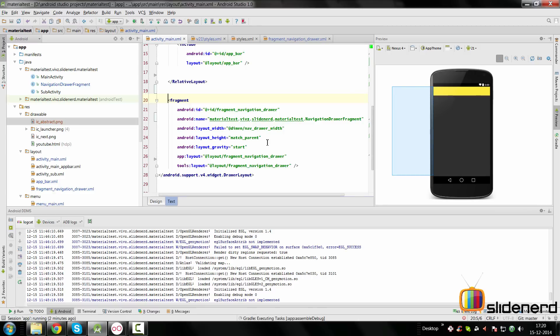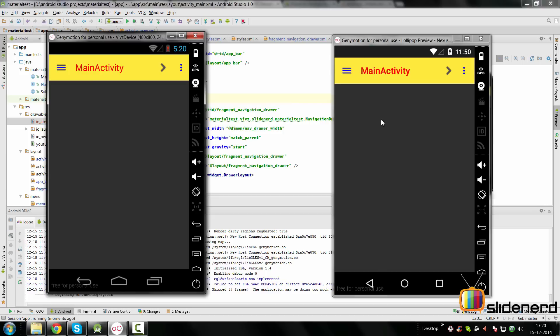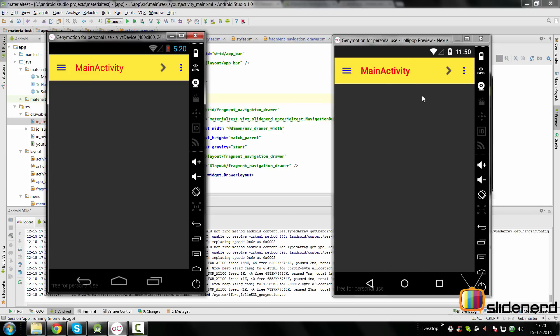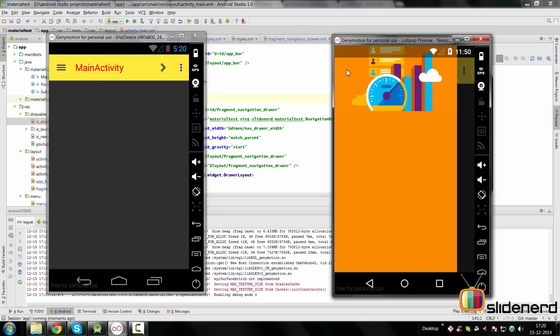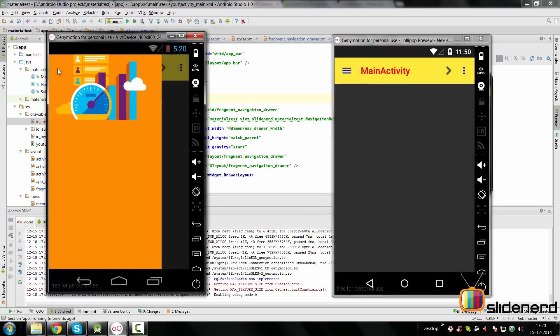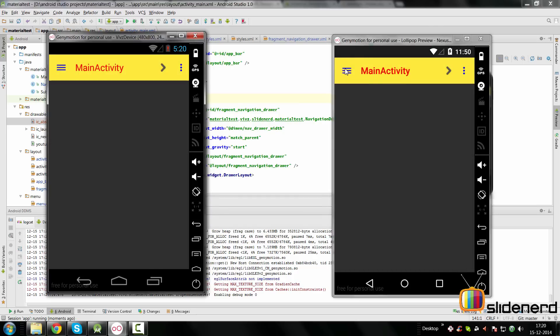Let's run the app. The Lollipop version is on the right and the pre-Lollipop version is on the left. If I open the drawer — bingo! There's our translucent status bar with the navigation drawer image showing through. The only disadvantage of this method is that I cannot change the color of the status bar because it's translucent. If you do want to change the color, you'll need to use the ScrimInsetsFrameLayout approach I mentioned earlier.